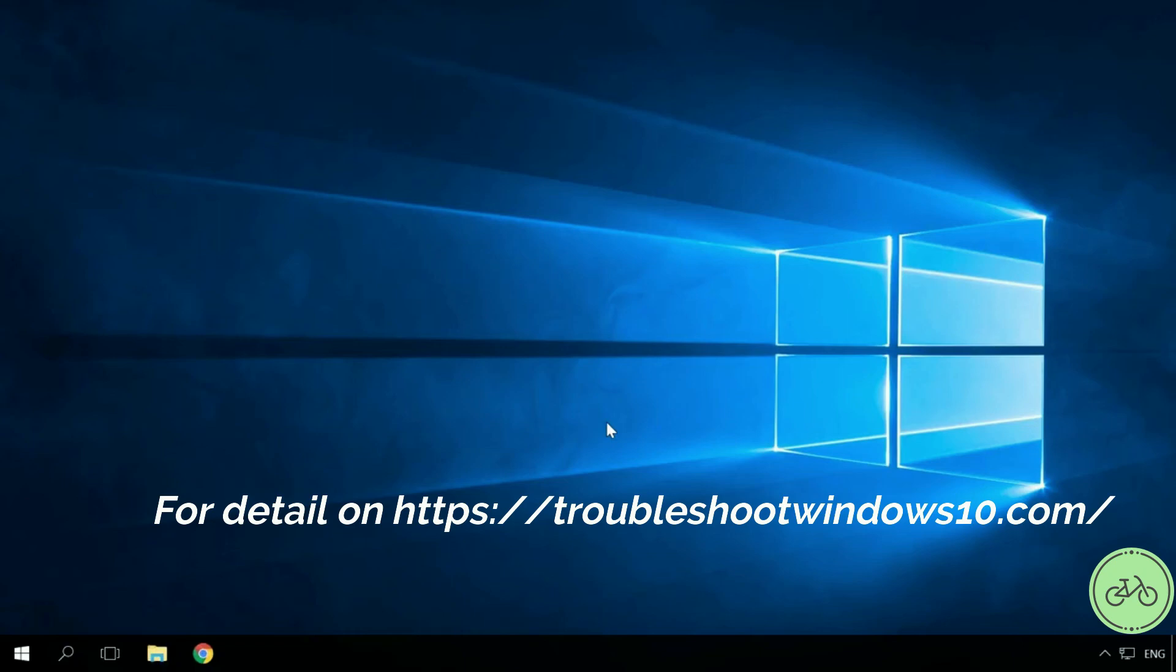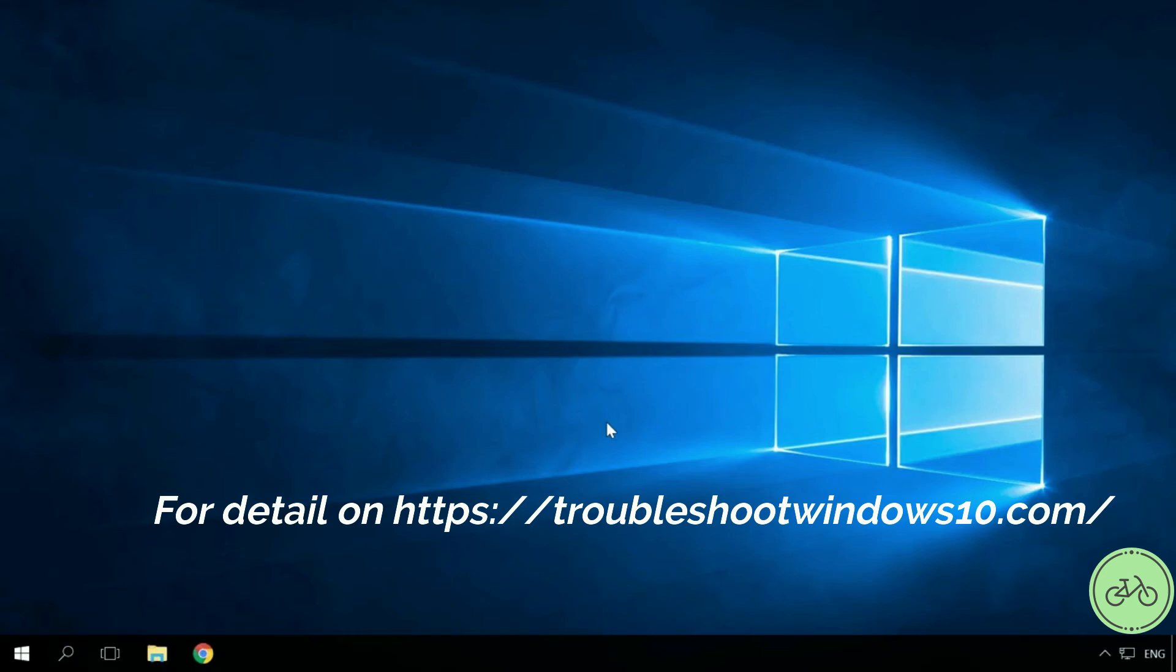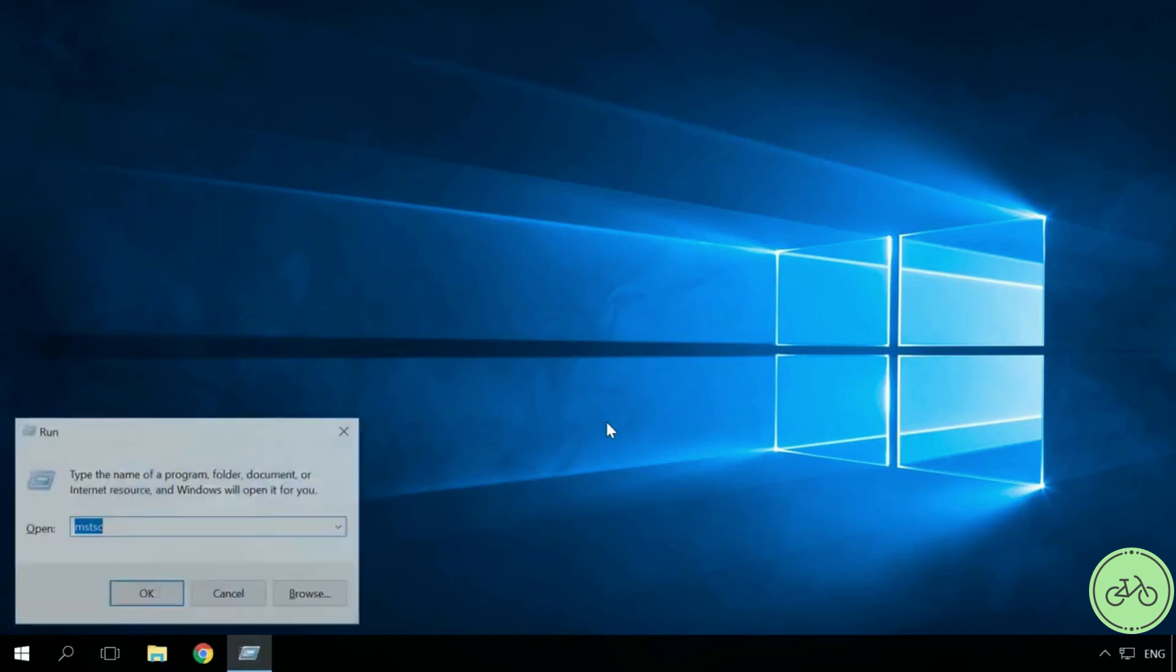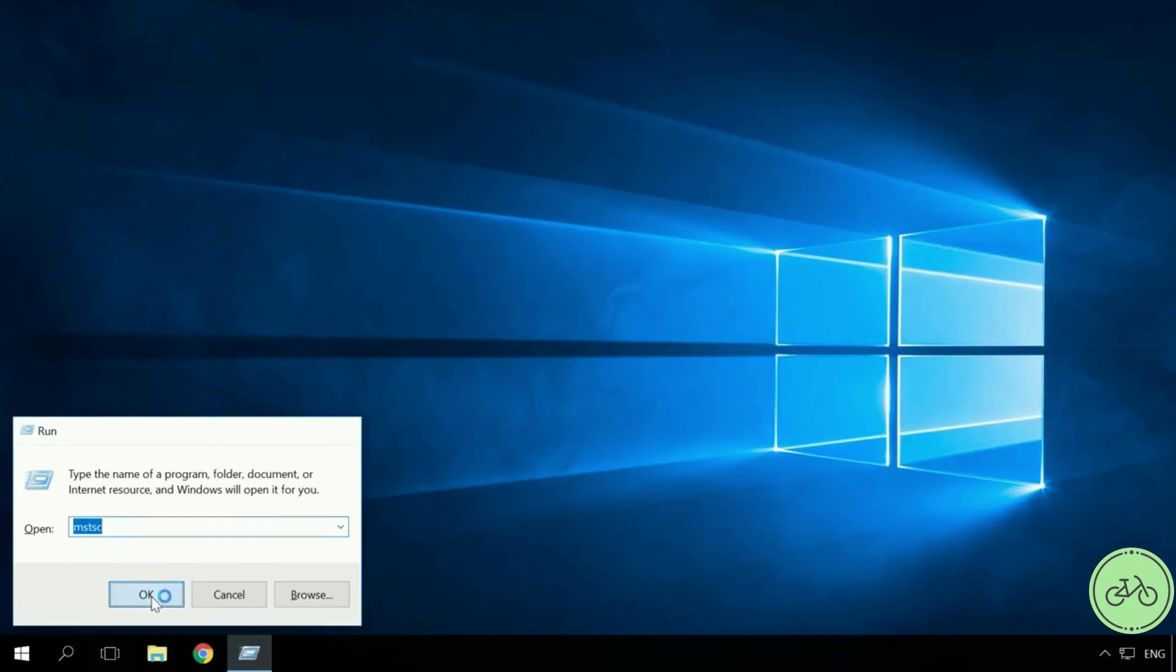Now let's begin. In the main computer, start the Run tool by pressing Windows plus R. Enter the command mstsc.